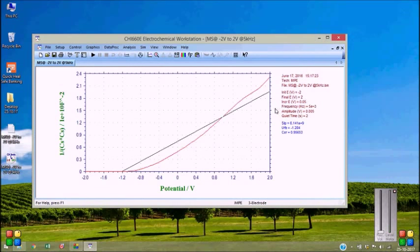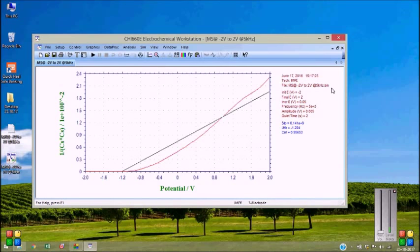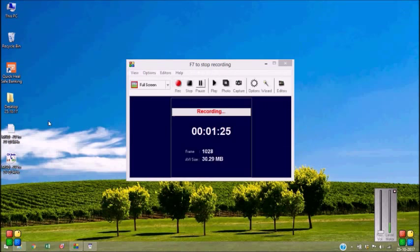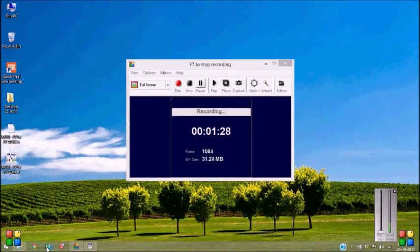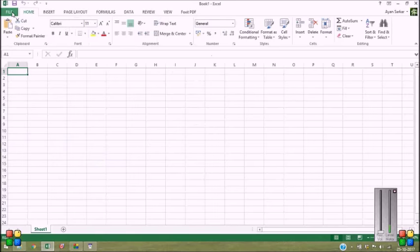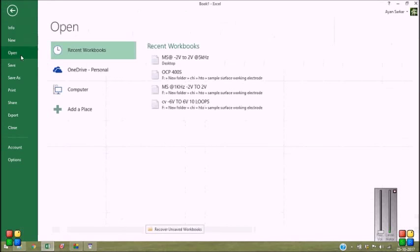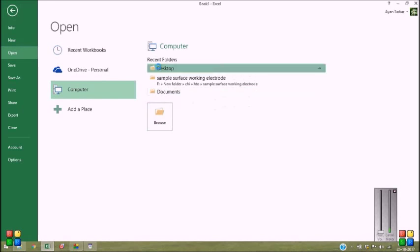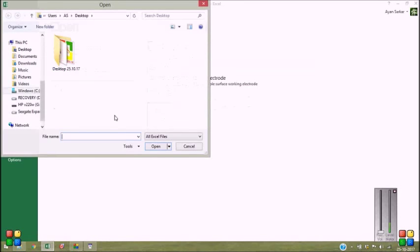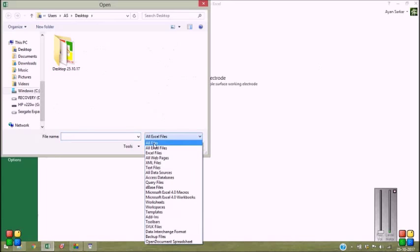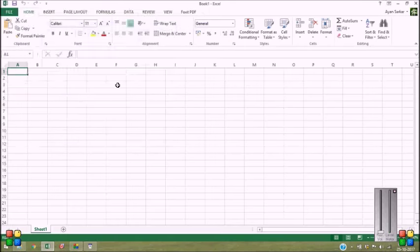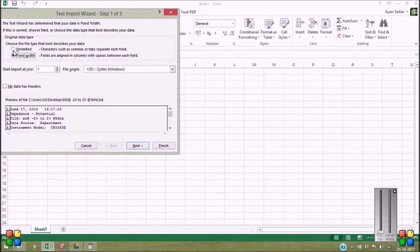However, one thing you should notice that I have performed this Mott-Schottky measurement at five kilohertz of frequency. So I need to open the ASCII file. I need Excel, open, computer desktop, all files, and delimited.